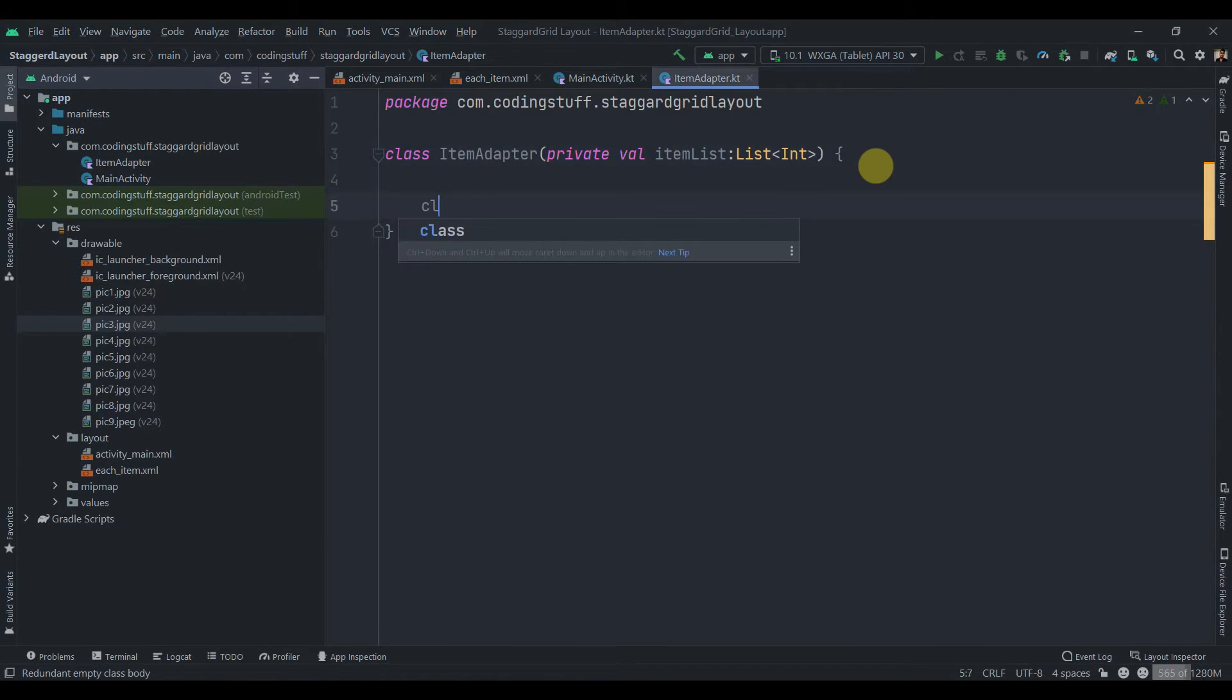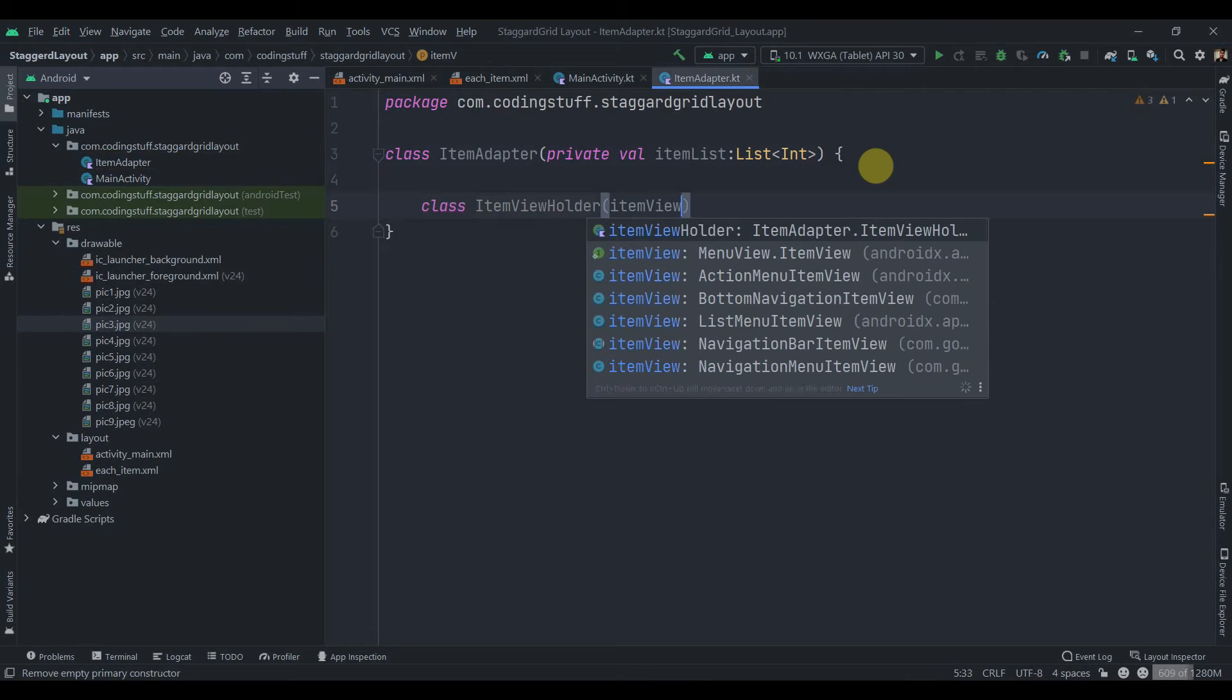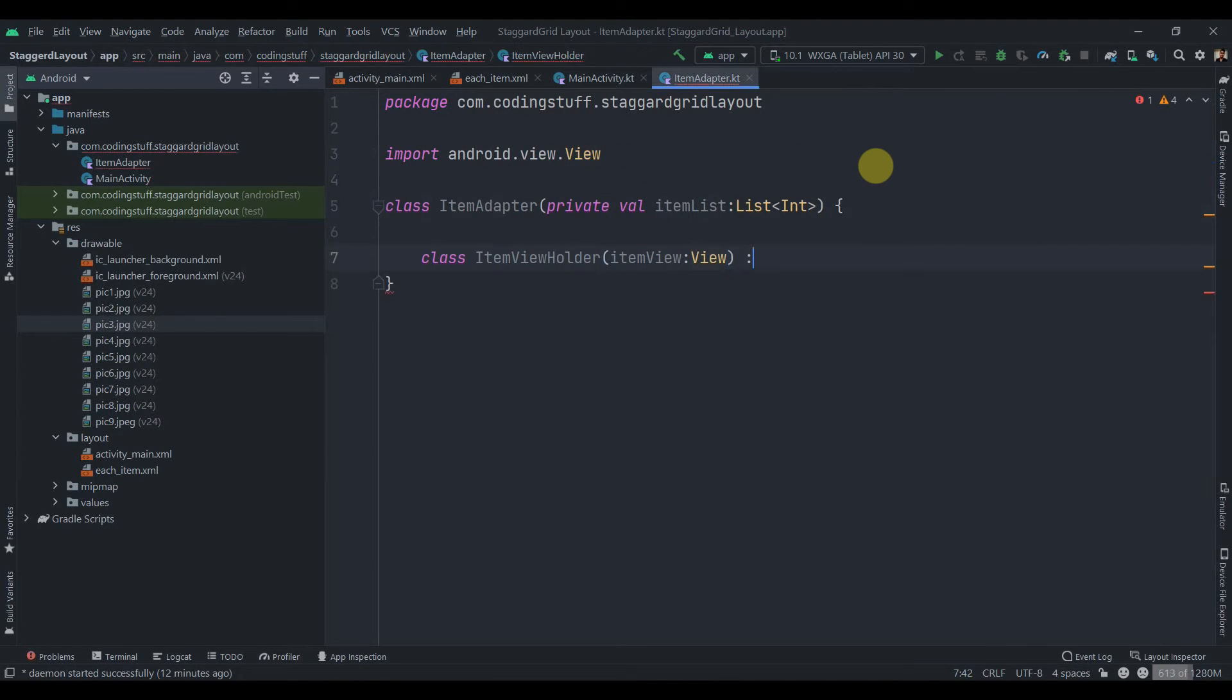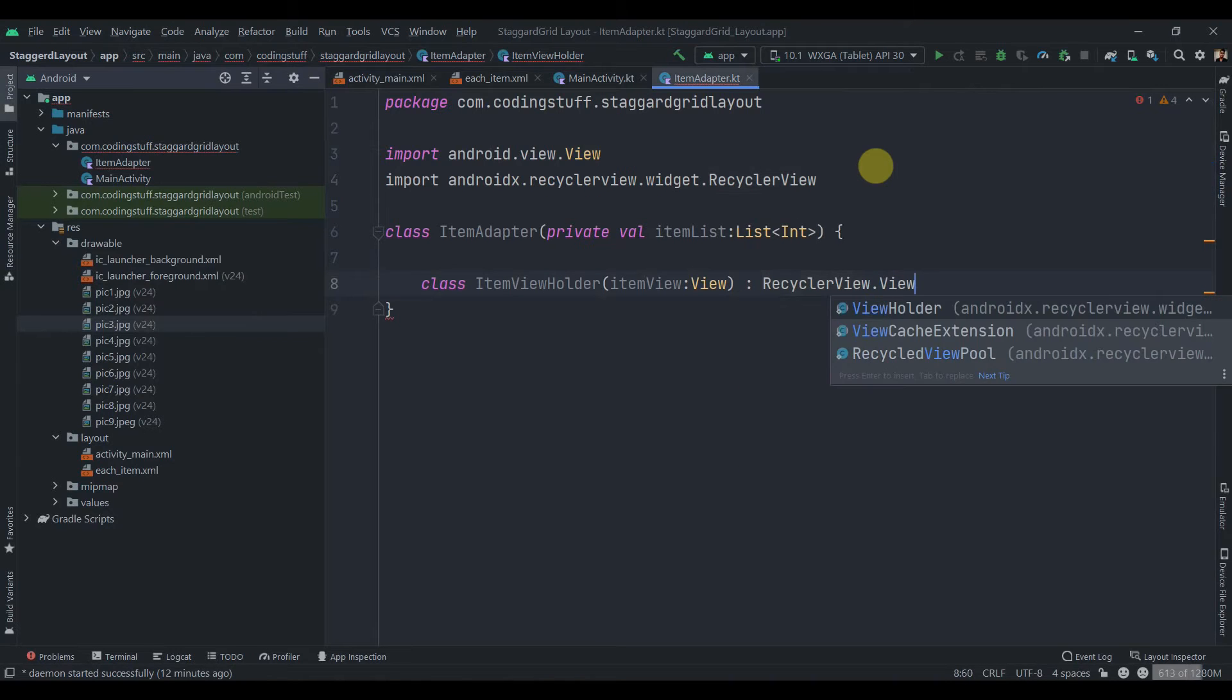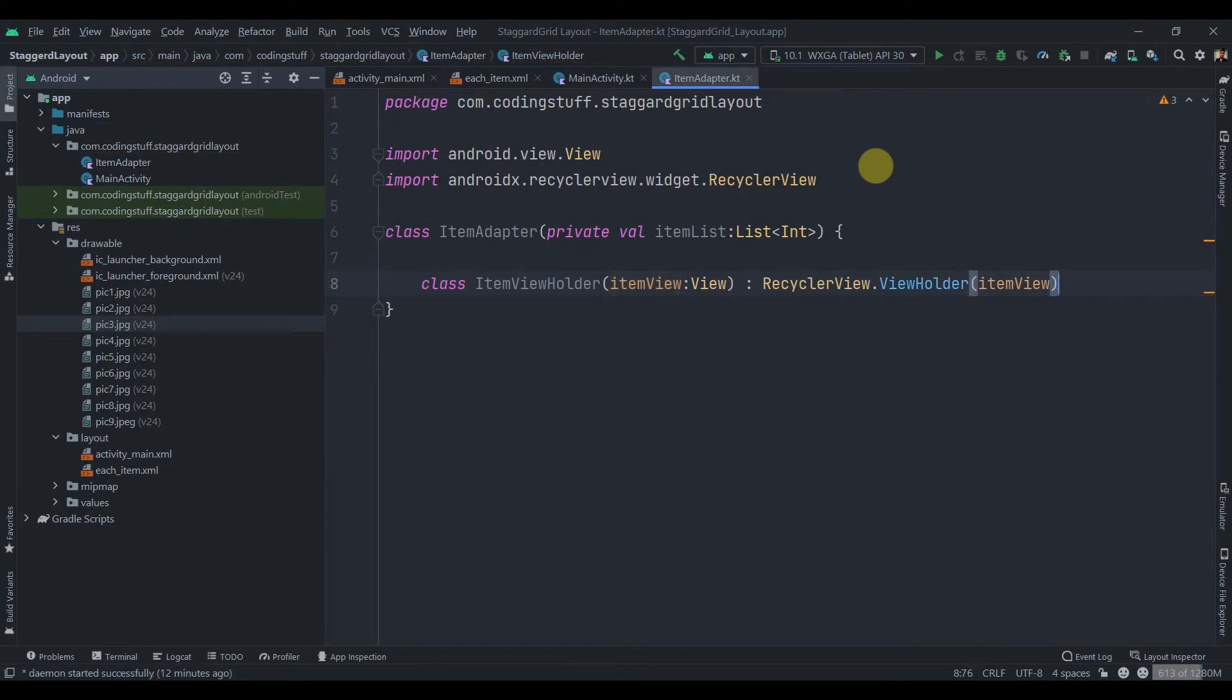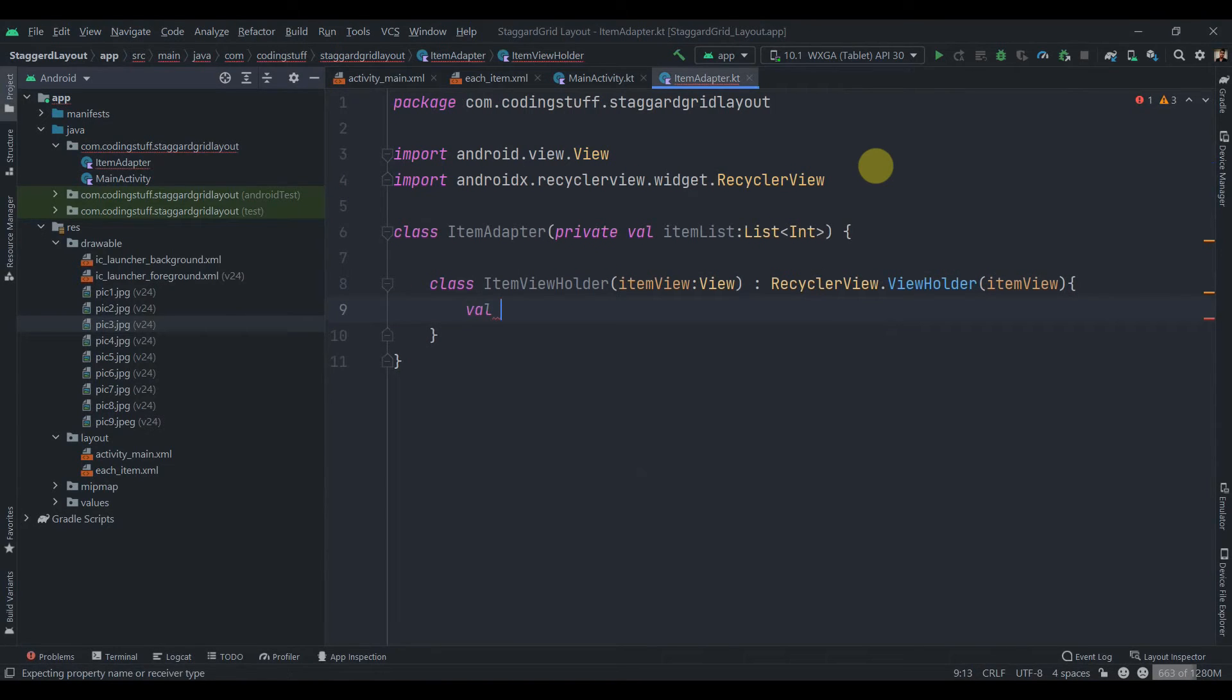Let me just close them. We'll create one inner class for our view holder. So class ItemViewHolder, and inside this will pass an itemView which will be type of View, and this class will inherit from the RecyclerView.ViewHolder. Inside this we need to pass an itemView, and over here we'll just find ID of our widget. So